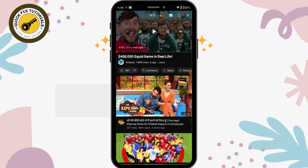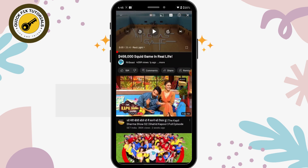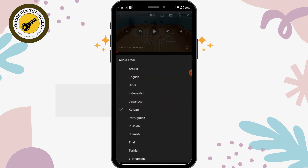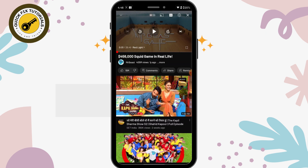Currently the video is set in English, but you have many options and you can just click on any language that you like. So I'll try the Korean one — you will have your video in Korean language. And if you want to change your language again, go back to your settings and select audio track.